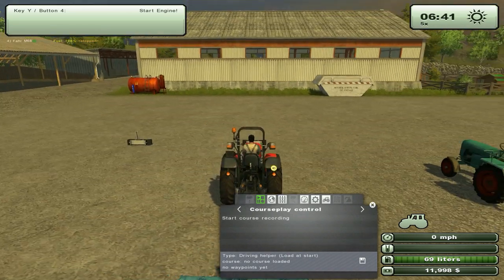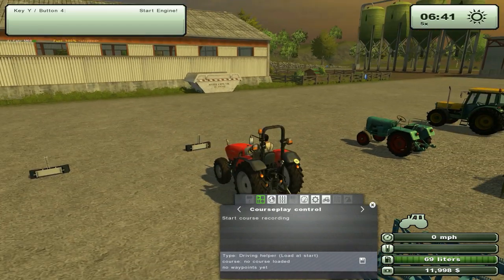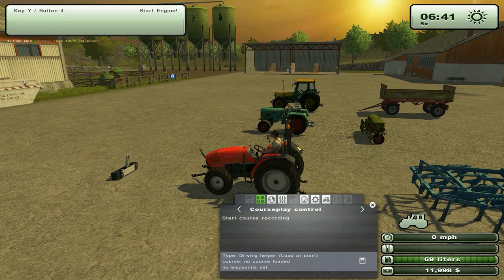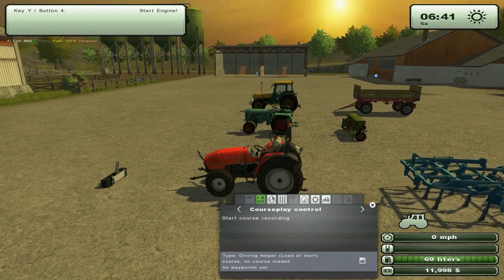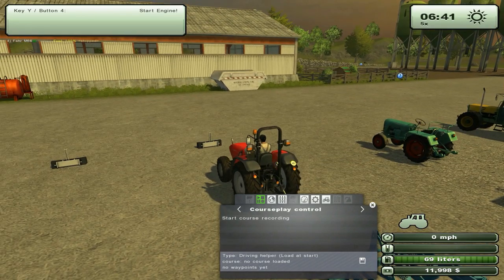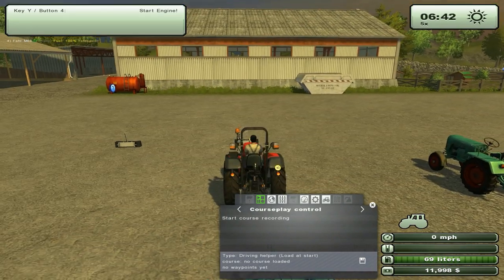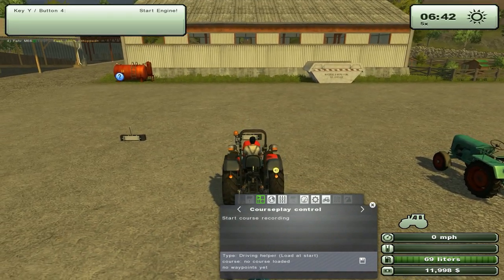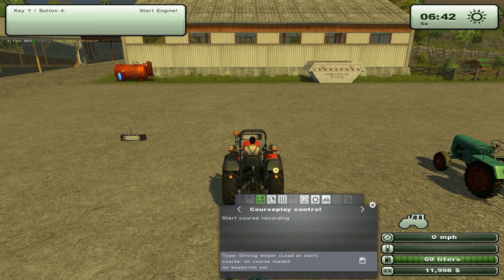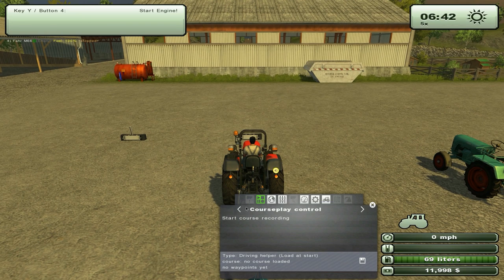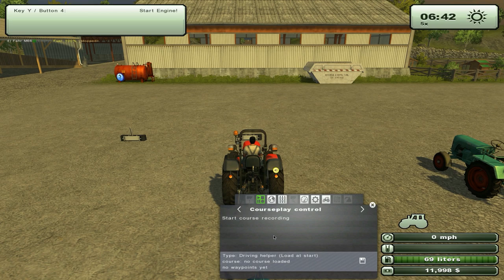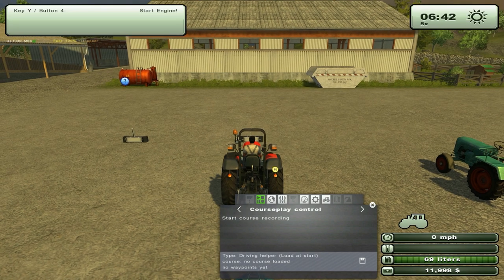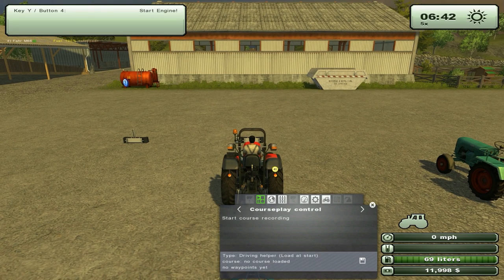So this is the first part. This was tutorial 1. In tutorial 2, I'll go over more of the functions, the basic functions of Courseplay. So see you in tutorial 2.